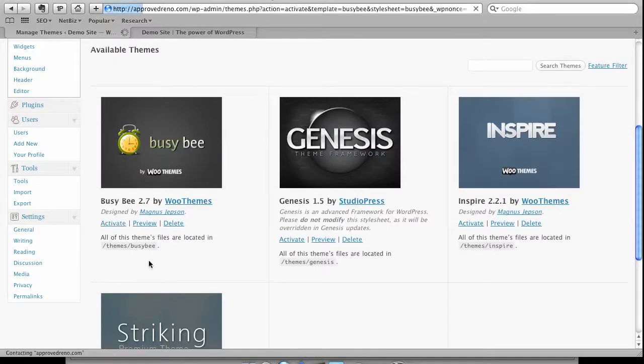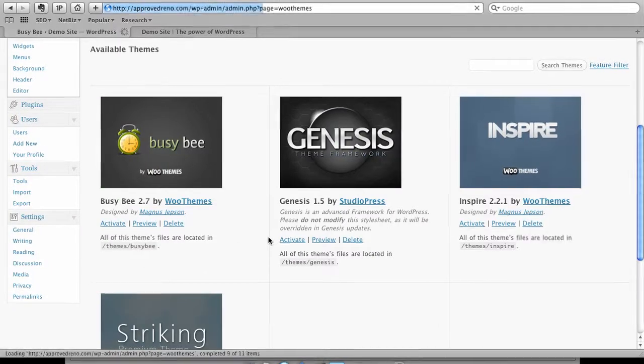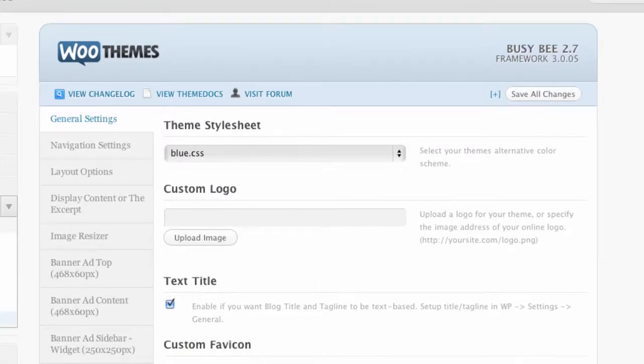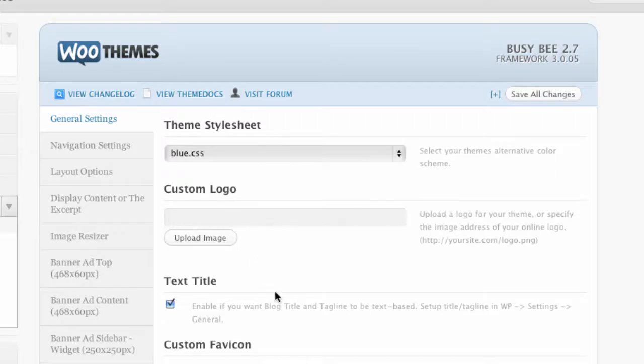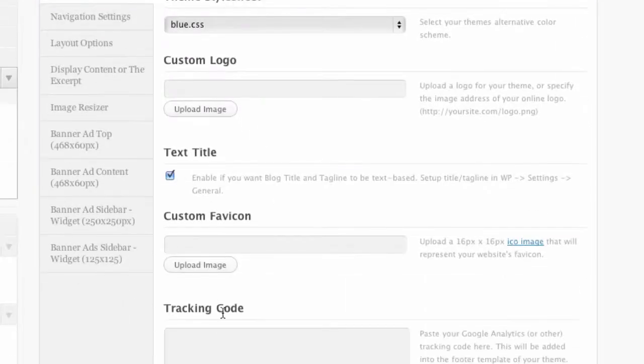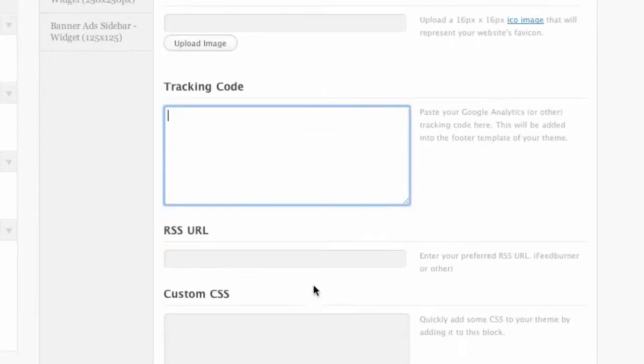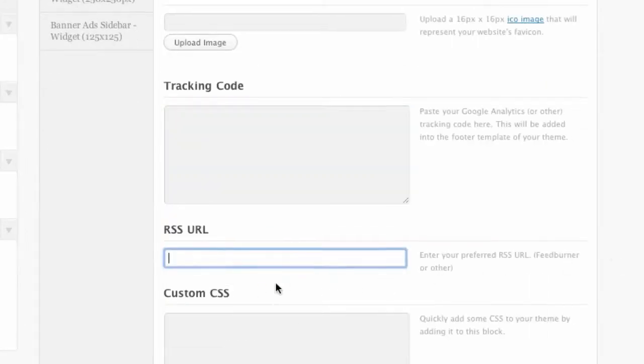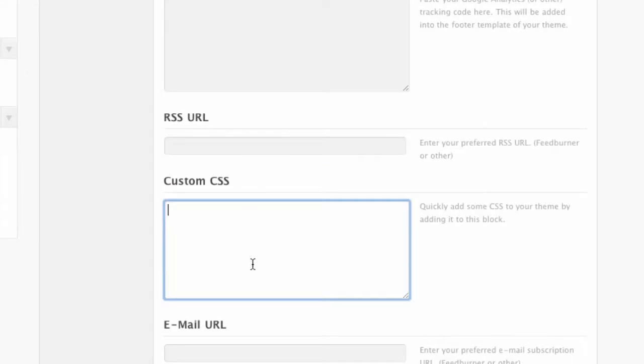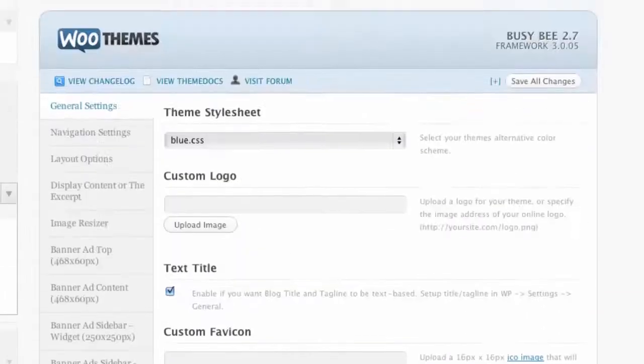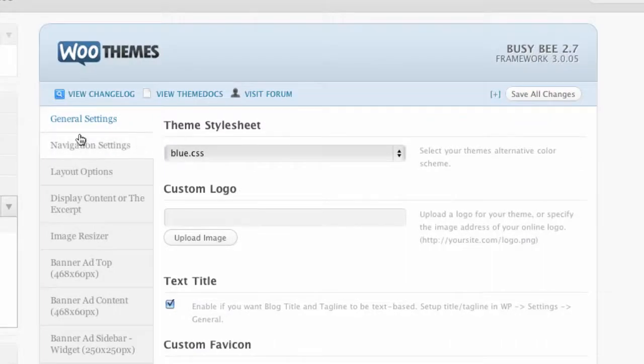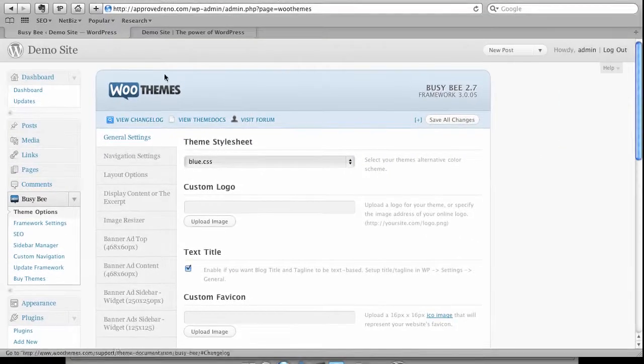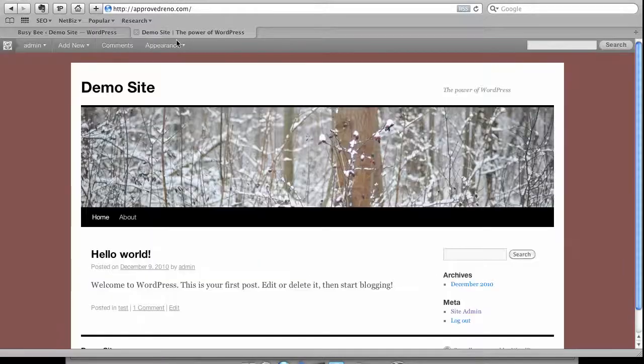If I wanted to just activate it directly here, I could do that too. So now I've activated it, WooThemes has their own back-end where I can upload custom logos, I can do title text, we could put in our Google tracking code, we can customize our RSS URL if we're using FeedBurner, we can do custom CSS, it has a contact form built in, a lot of really cool features. And that's just under the general settings and we get into some of the other things. You can actually add ads and other stuff as well.